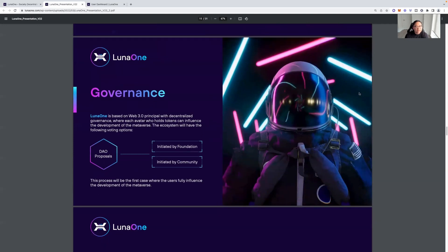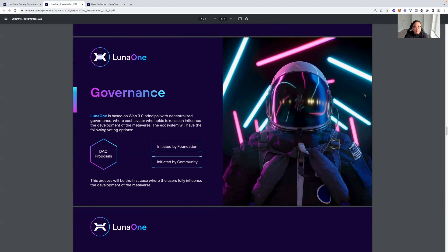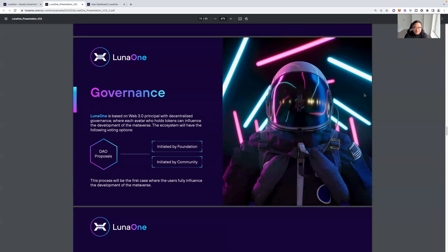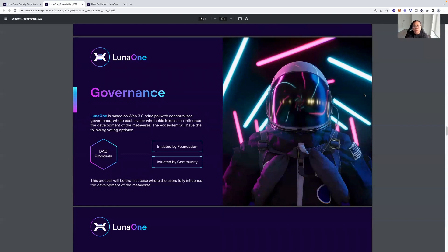Then there's Luna 1 governance. Luna 1 is based on Web3 principle with decentralized governance, which each avatar who holds tokens can influence the development of the metaverse. The ecosystem will have the following voting options. DAO proposals initiated by foundation, initiated by community. This process will be the first case where the users fully influence the development of the metaverse. So, obviously, guys, Luna 1 is a big project and is looking to do a lot of different things. This is half of the light paper so far. I'm going to do the rest of the light paper on another video.